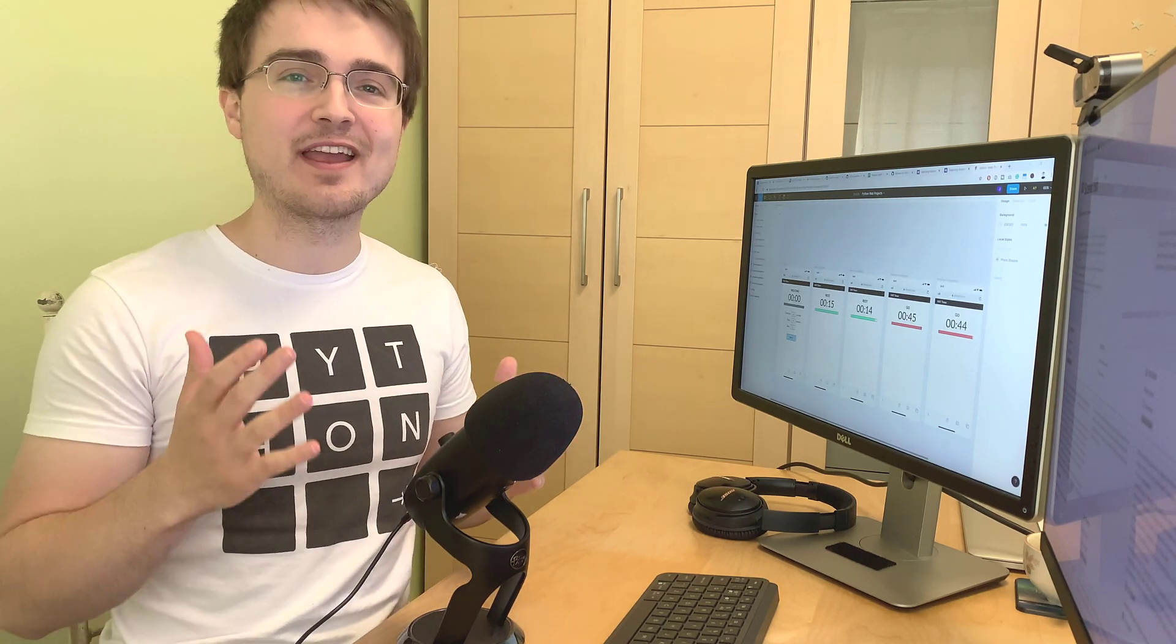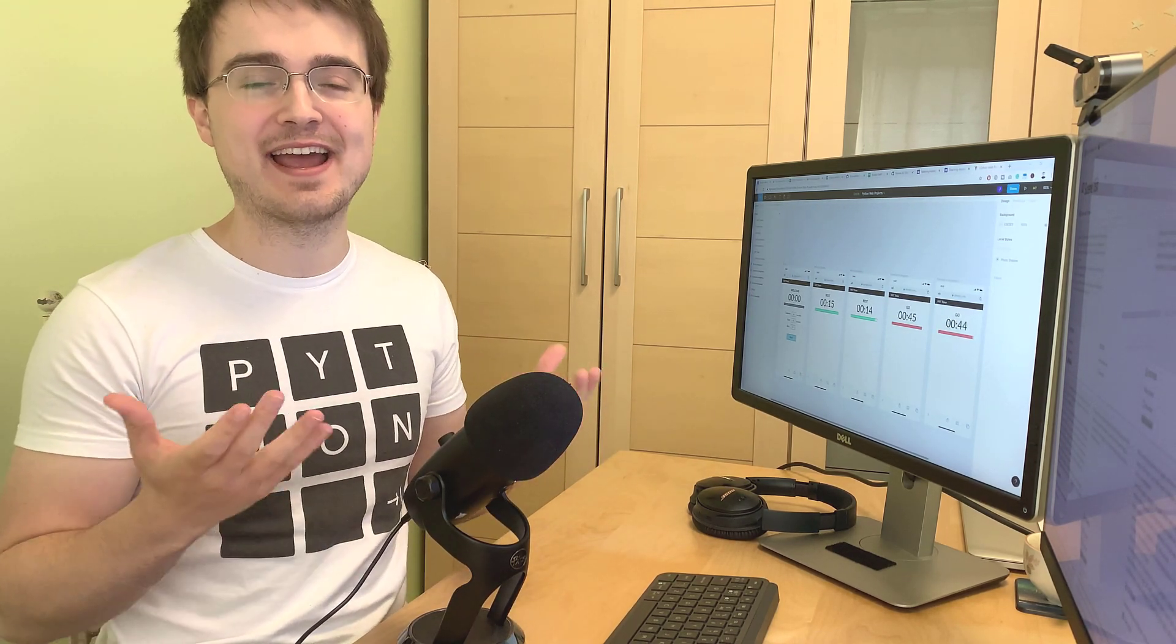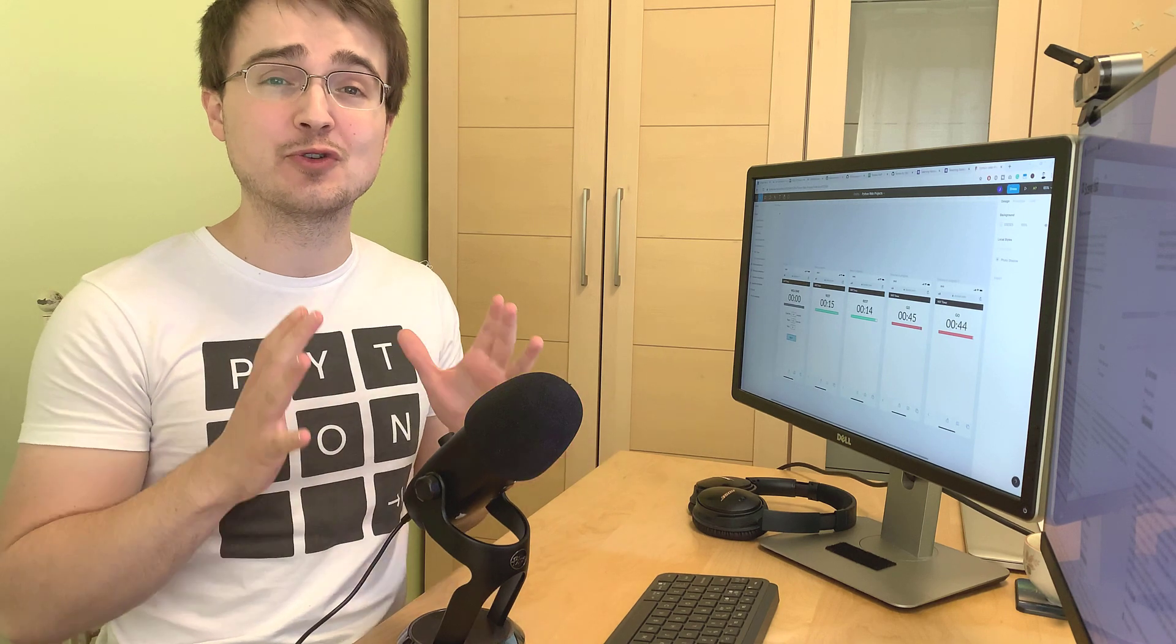Hi guys! Usually my workouts involve lifting weights at the gym, but with this lockdown I haven't been able to go.